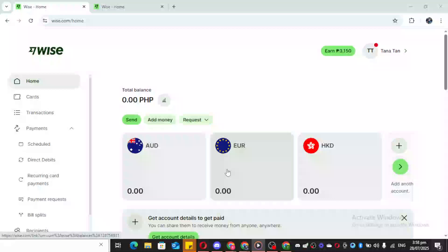In today's video, I'm going to teach you how to add yourself as a recipient in the Wyze app quickly and easily. Let's dive into the process and make these steps as smooth as possible for you.